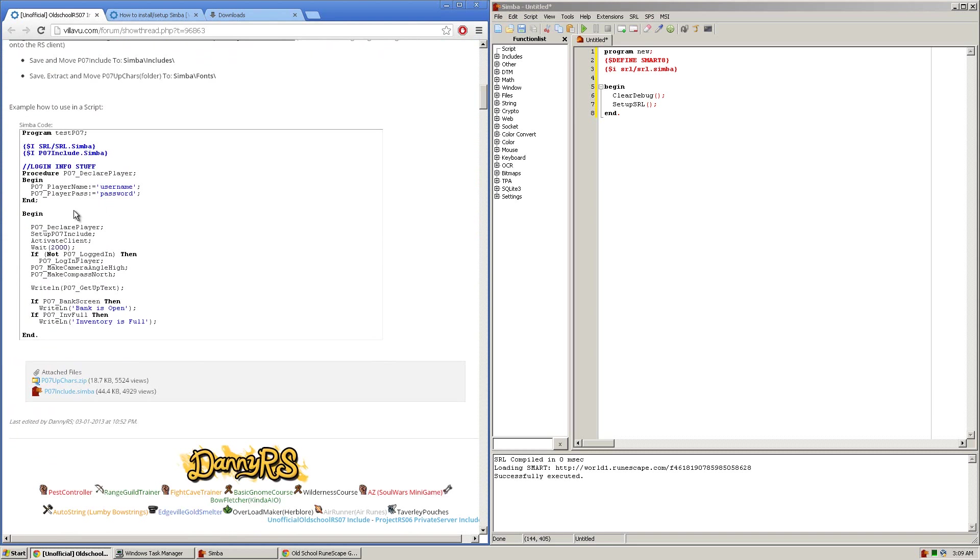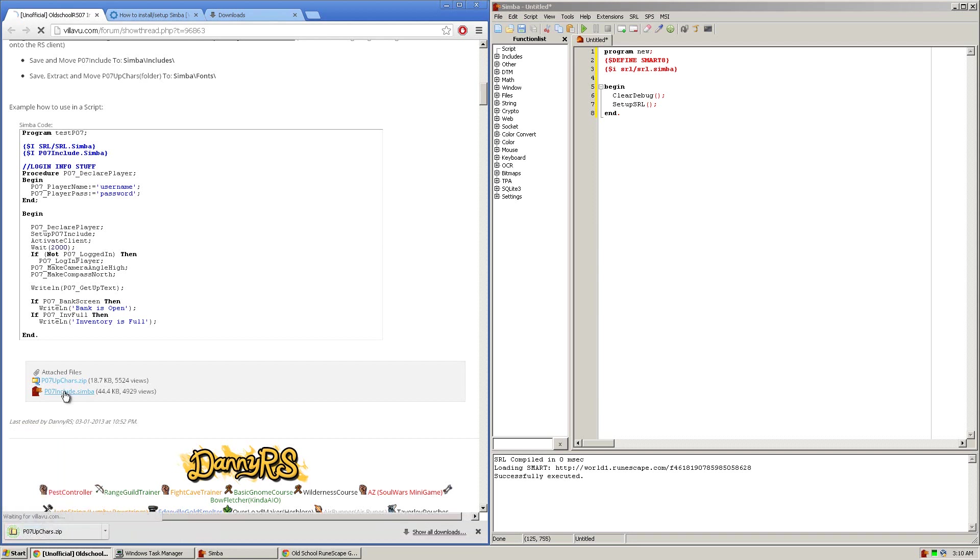At the very bottom of the thread you'll see two attached files, p07upcares.zip and p07include.simba. You'll want to click and download both of them.